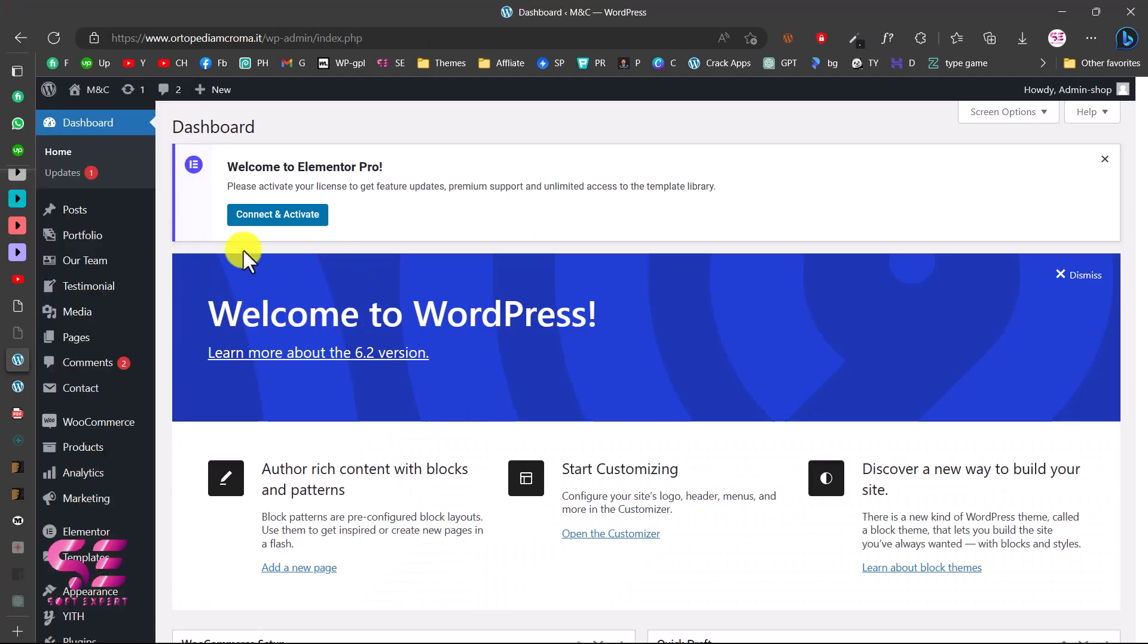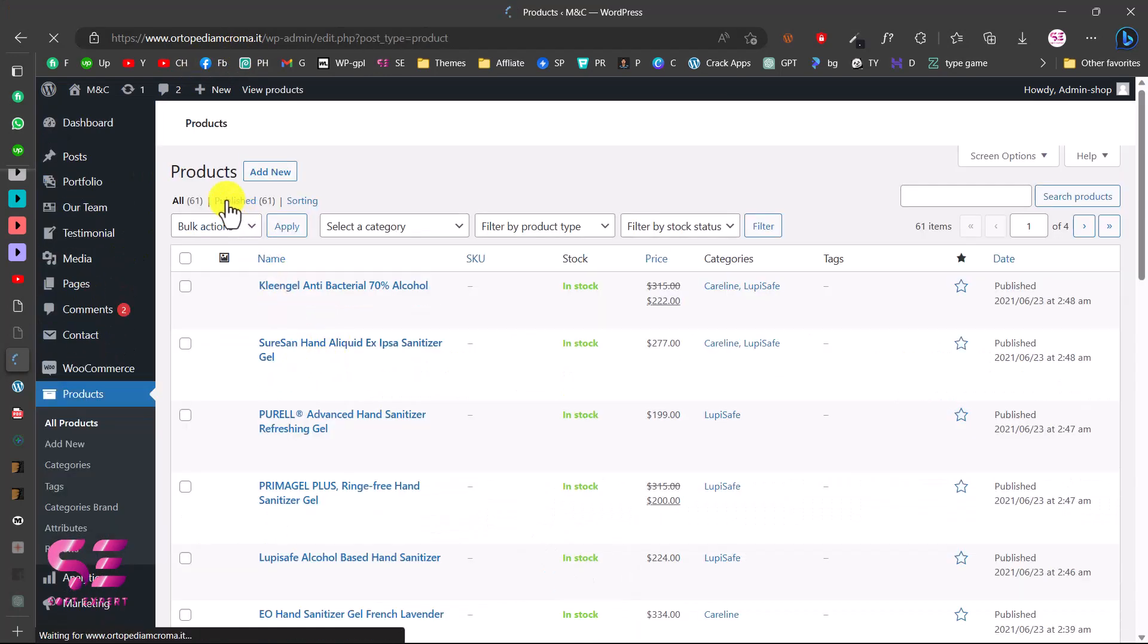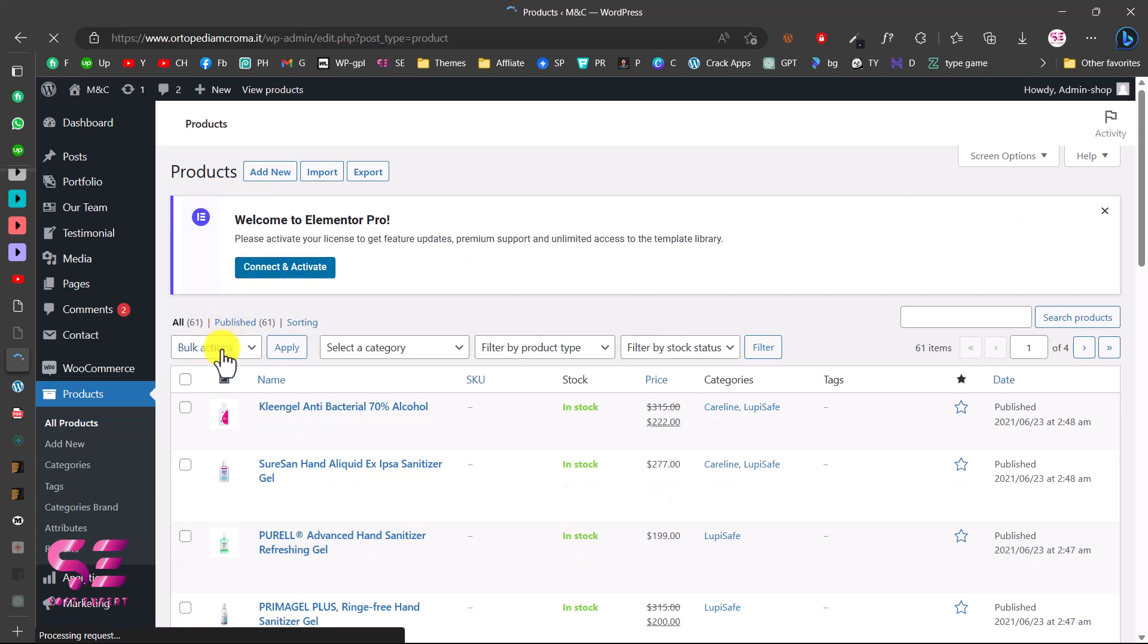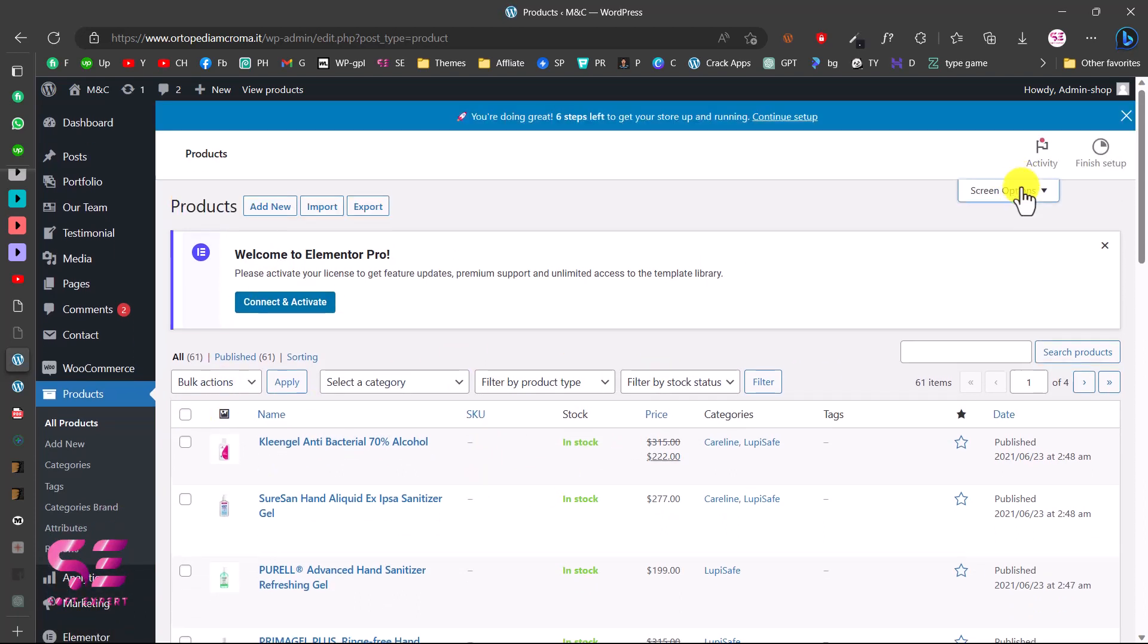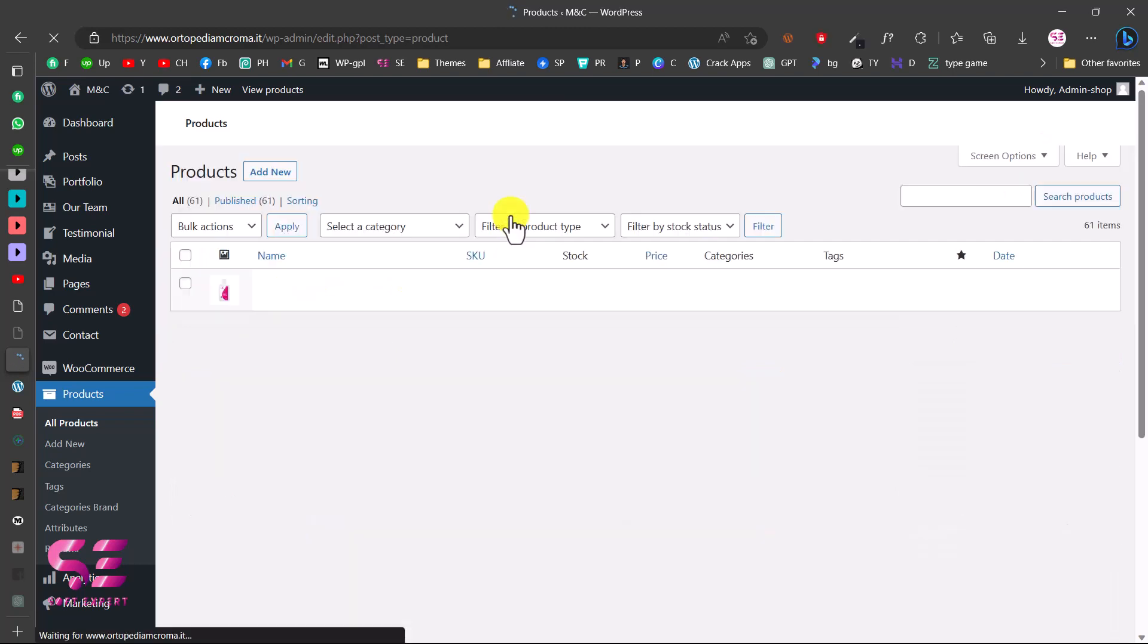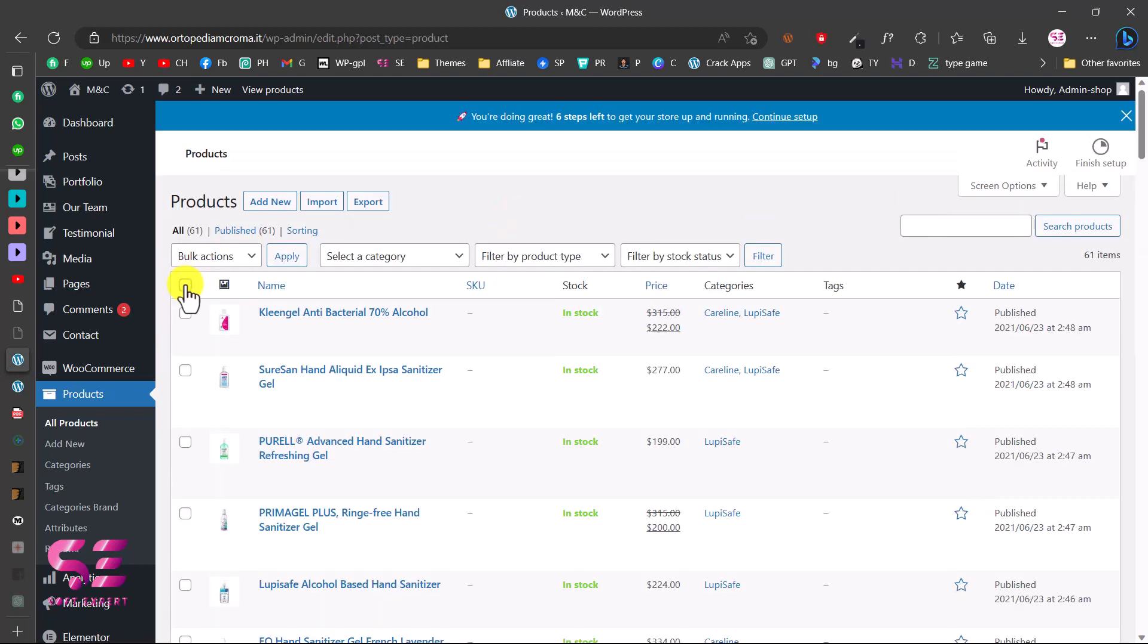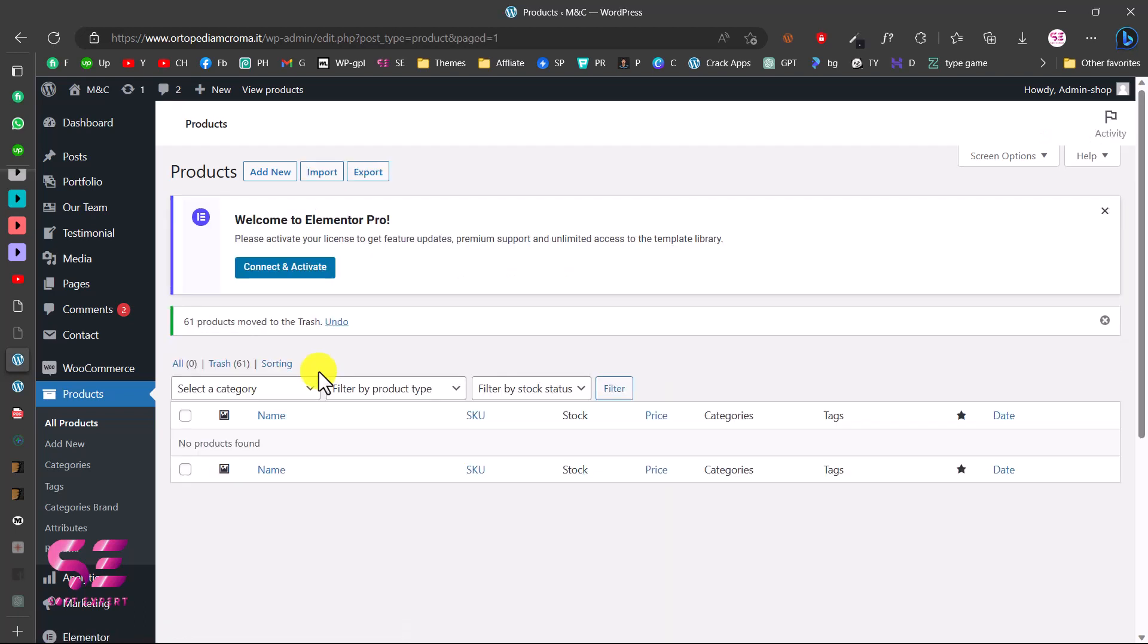This is the dashboard for this website and here I will go to products. As you can see we have 61 products here, so we will need to remove these because these are just demo products. Let's view all and select all, bulk action, go to trash. And now we don't have any products.